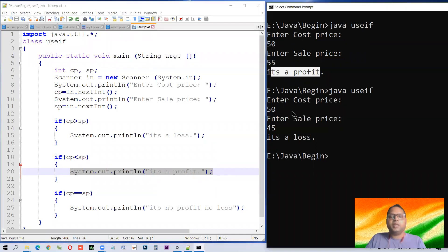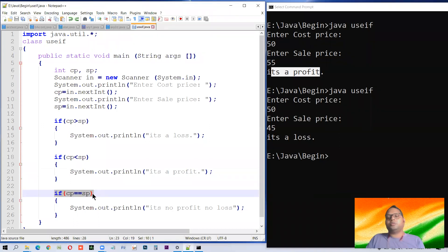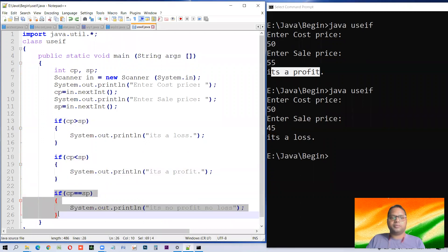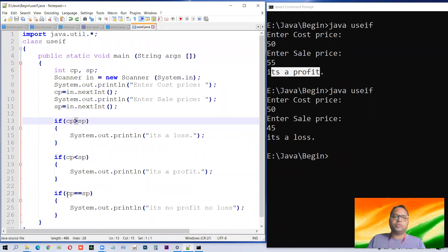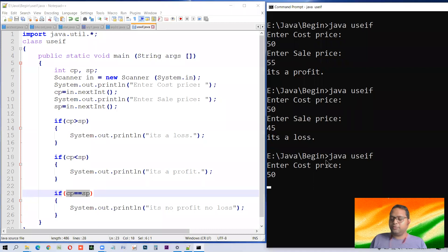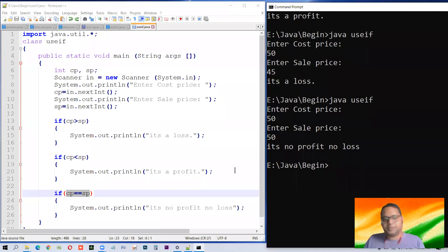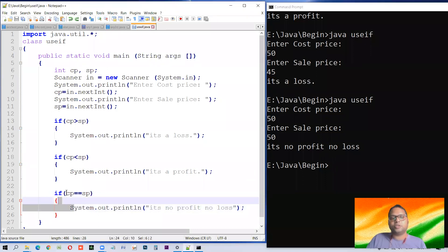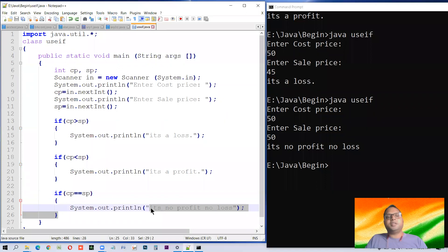One important thing to remember: this condition will also be checked. Yes, all the ifs — this if, this if, and this if — they are all independent. All if conditions will be checked even if one of them is true. After checking, it will be found that they are not equal, so it will not be executed. Let us give equal cost — 50 and 50. No profit, no loss, because this condition is true and it gets executed. This is a very simple example of 'if and only if'.